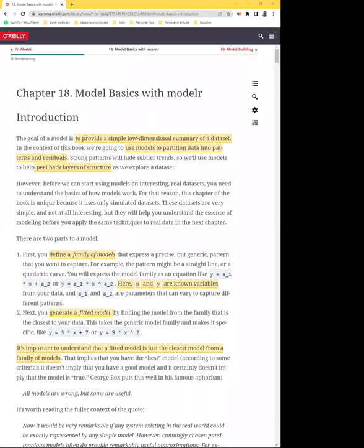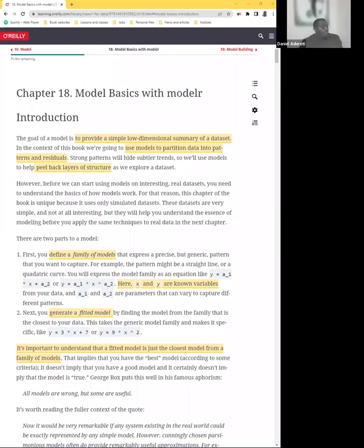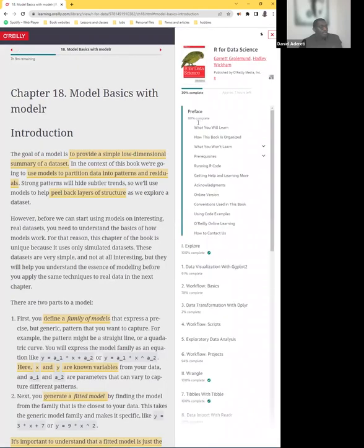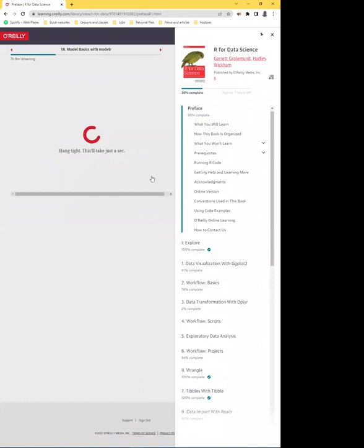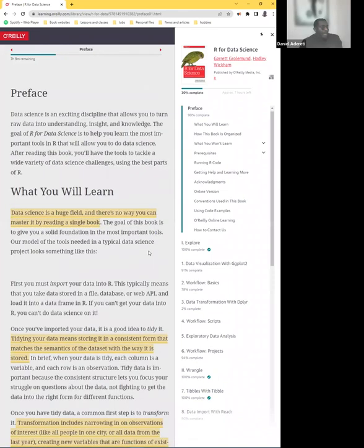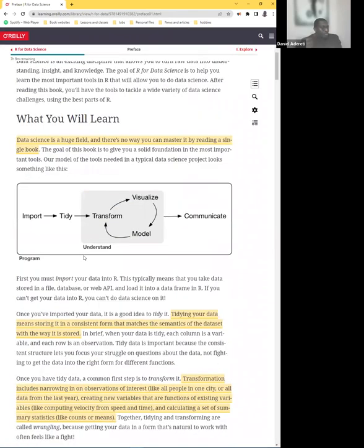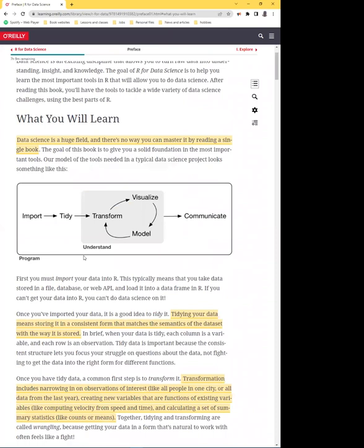We are starting the model chapter today, but I wanted to start by going back to a picture we showed at the very beginning of the entire chapter. This picture forms a structure for thinking through how to work a dataset itself.